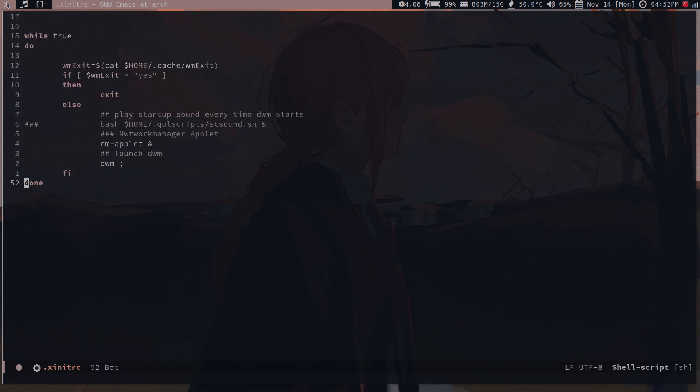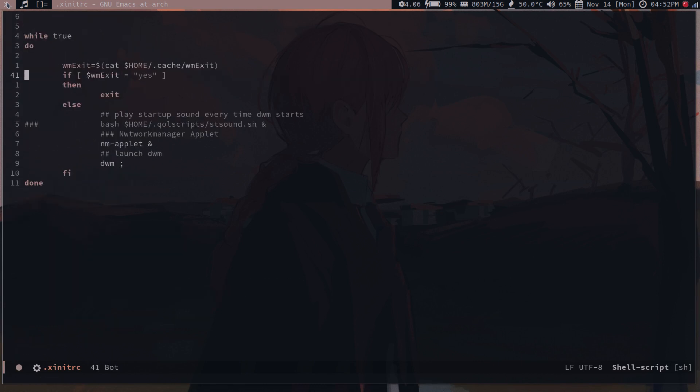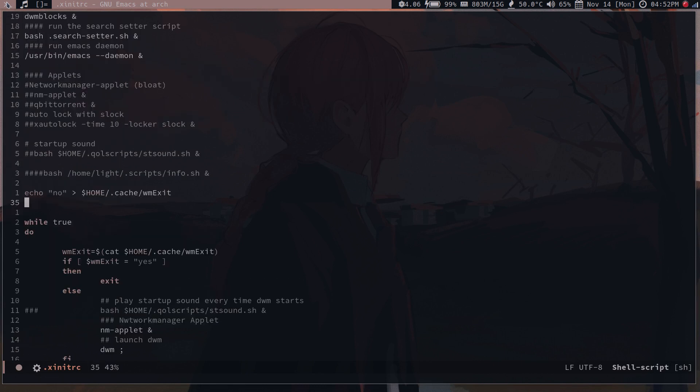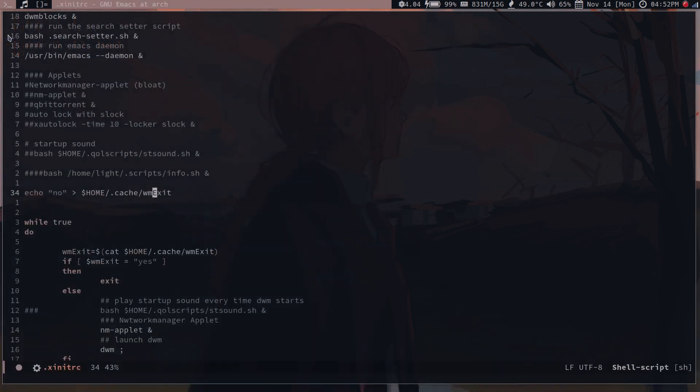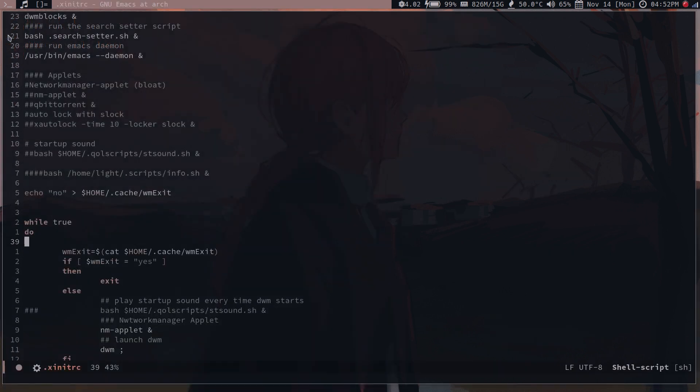Control X F. First we need to take a look at the exit RC. Everything you have done is not that necessary. The most necessary thing is this line. I first echo no into WM exit. Now we can do cat WM exit, it's currently set to no.